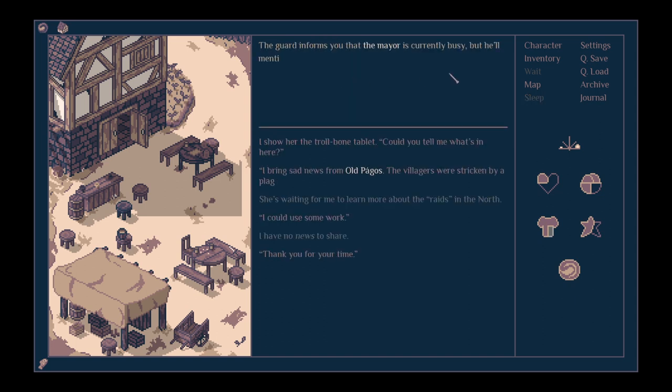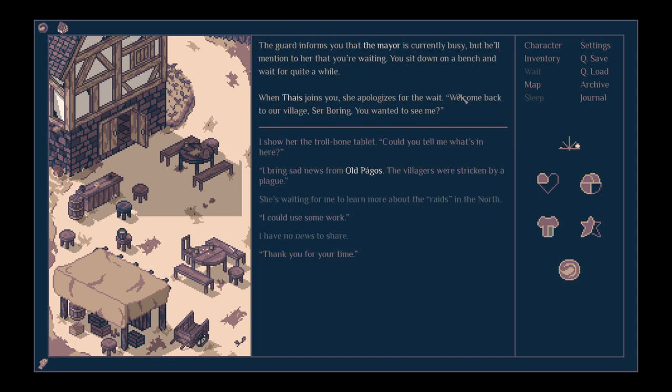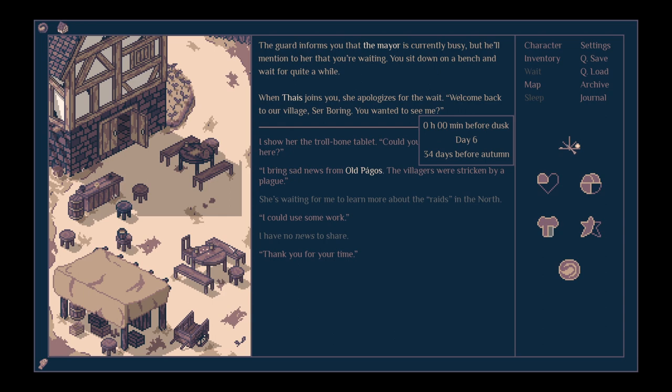It is basically dusk, but let's look for the mayor first. The guard informs you that the mayor is currently busy, but he'll mention to her that you're waiting. You sit on a bench and wait for quite a while. It is dusk. When Tyce joins you, she apologises for the wait. Welcome back to our village, Sir Boring. She was Scottish, wasn't she? You wanted to see me. I show her the troll-bound tablet. Can you tell me what's here?